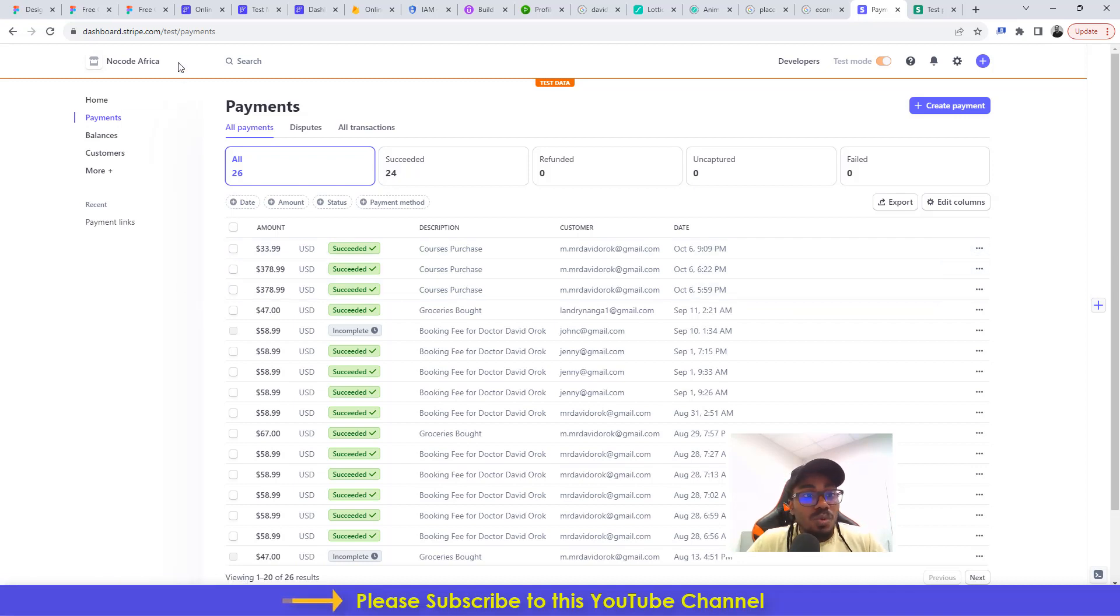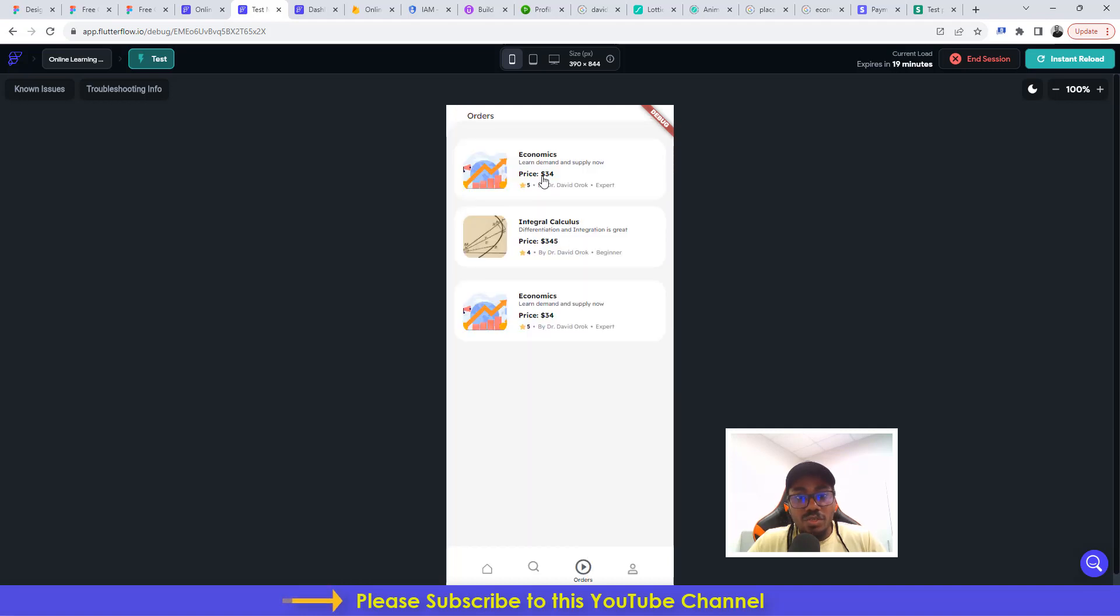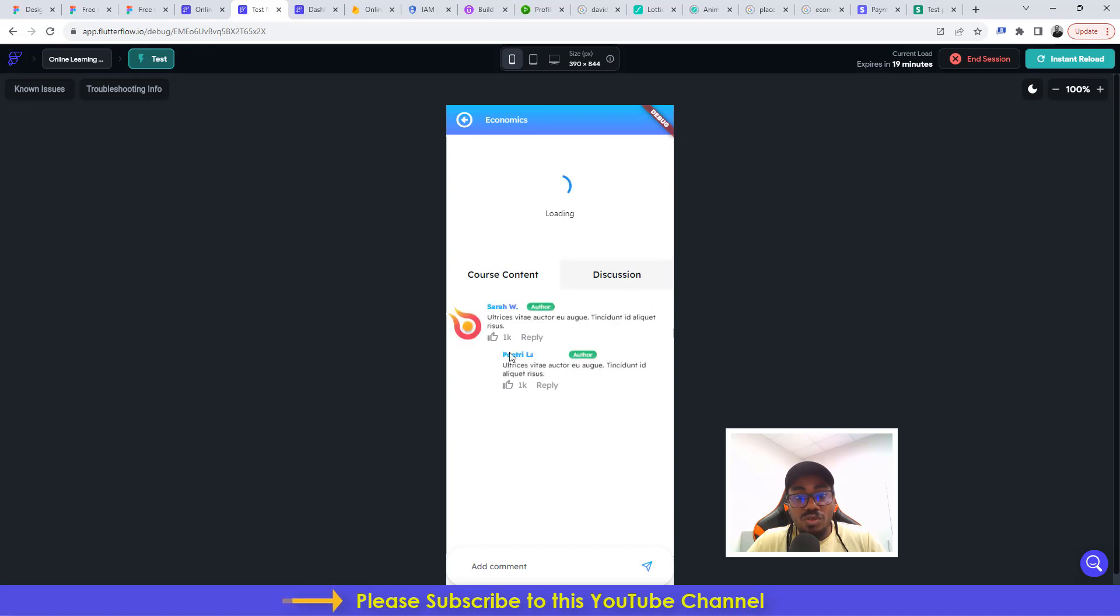We can go ahead and check out some other things on the course. This is the part that you get to see all your orders. And then you can actually get to click this to check out some few things. I think the video is loading. Then you can check out the course content, check out discussions, post a particular comment and then also reply.